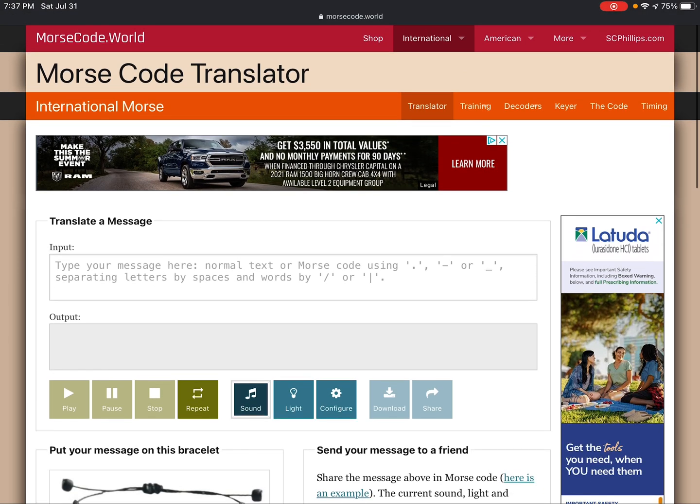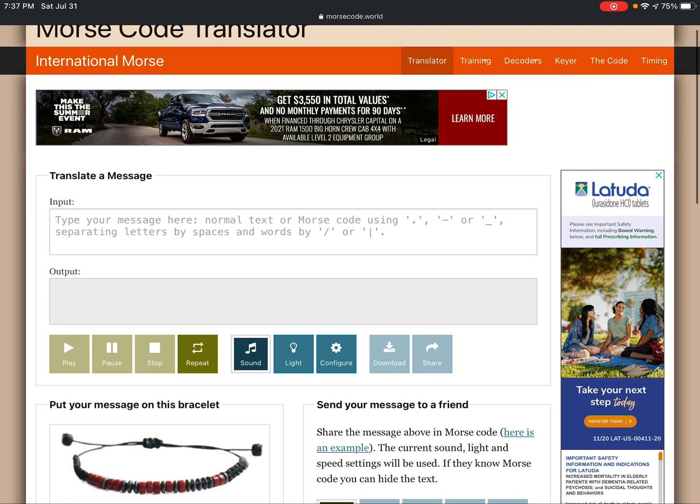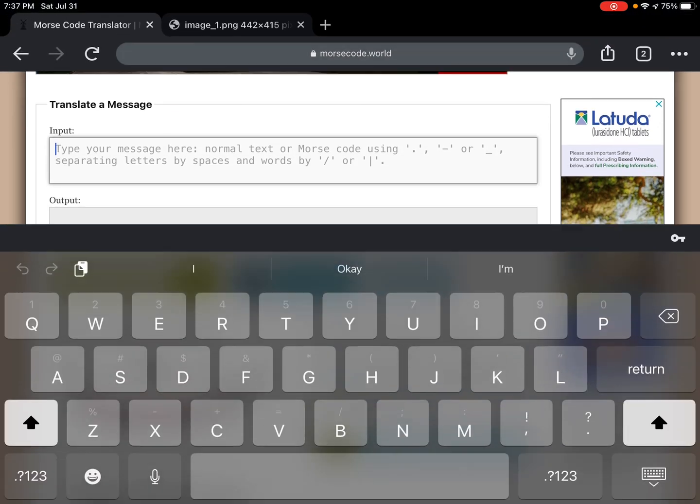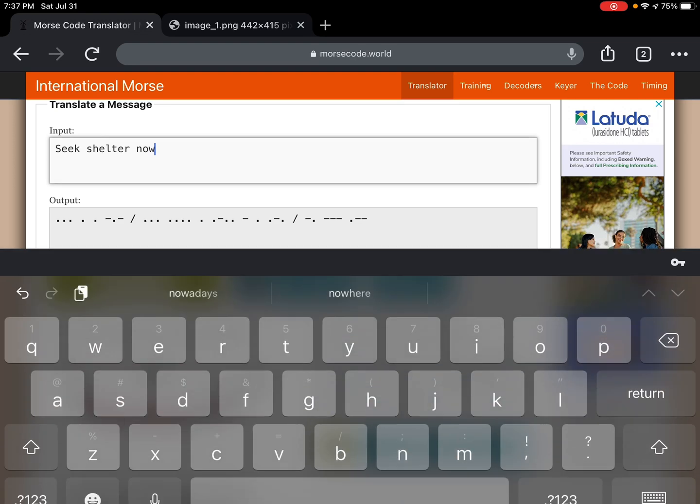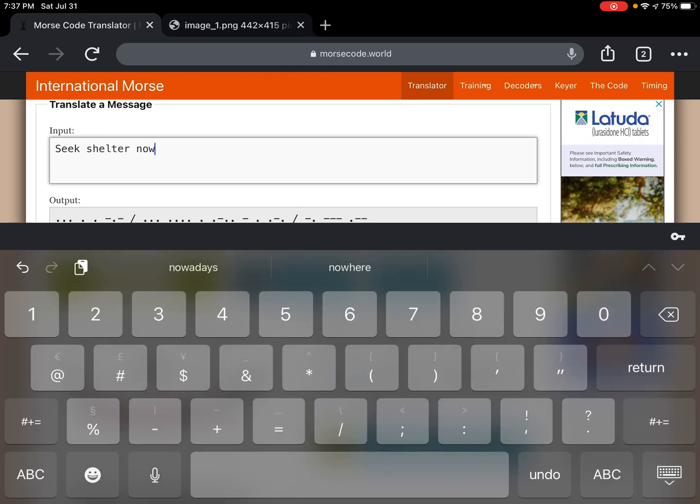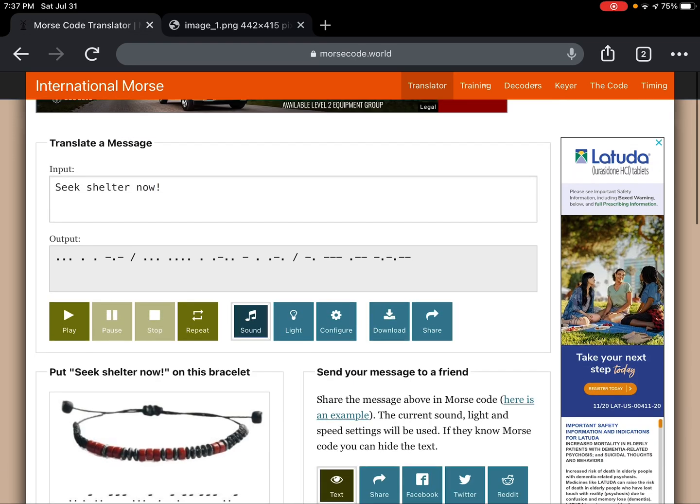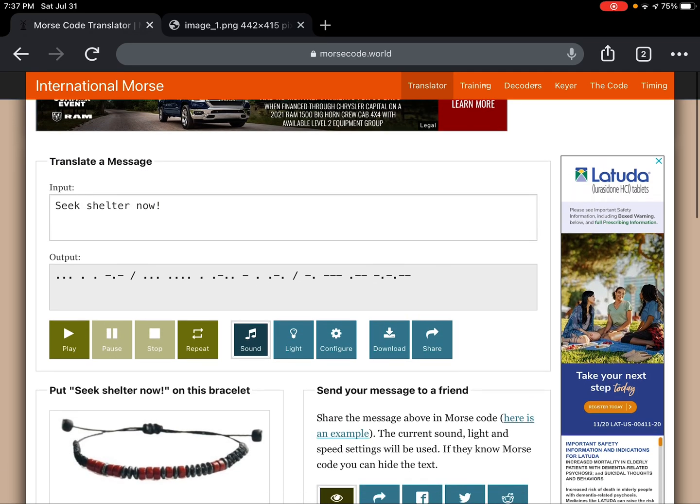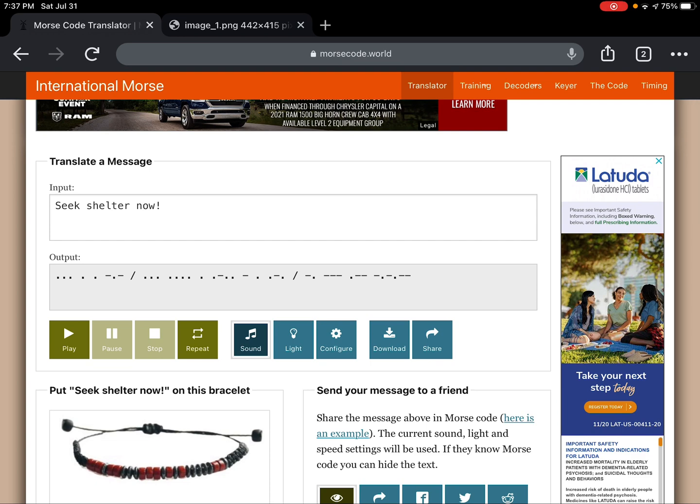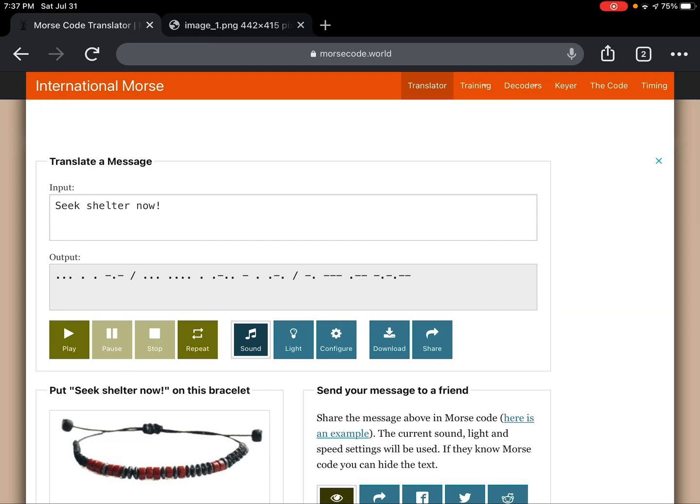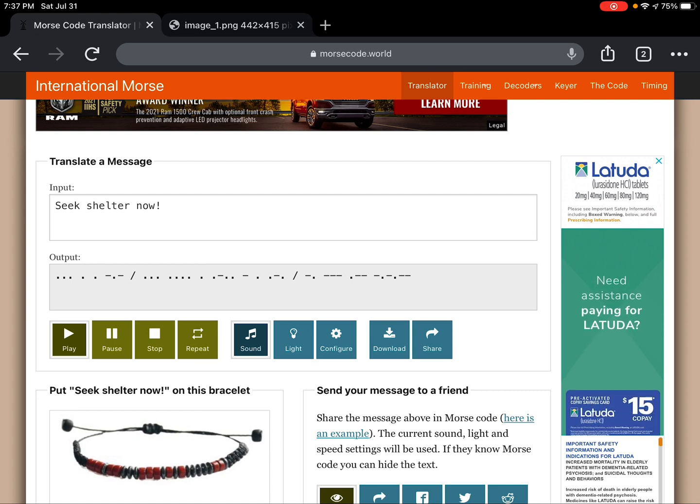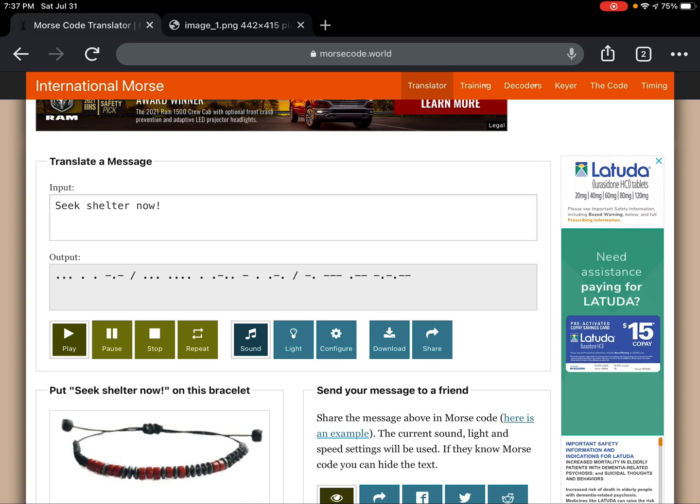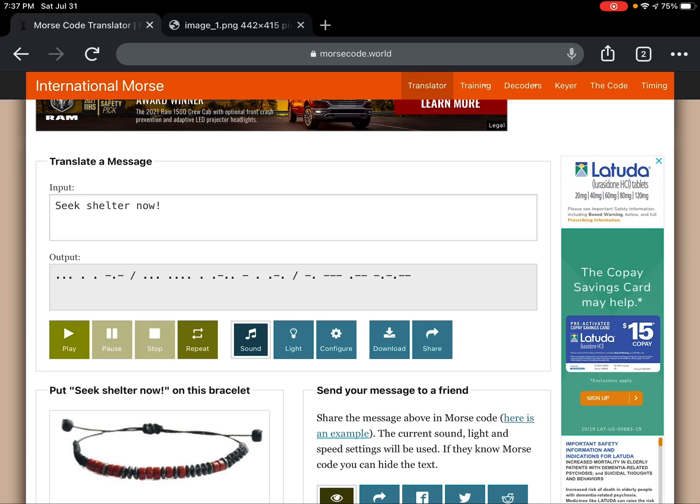Second, you want to type anything you want here. Let me show you an example: 'seek shelter now.' Then hit play and see your final result. See, pretty cool, huh?